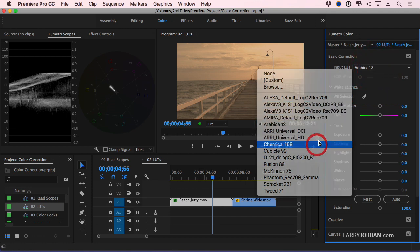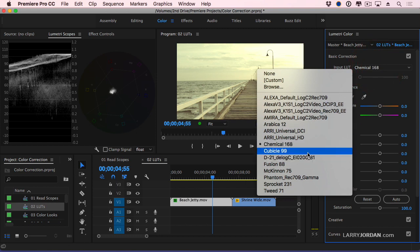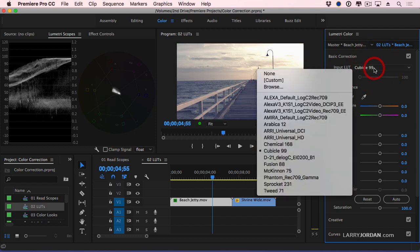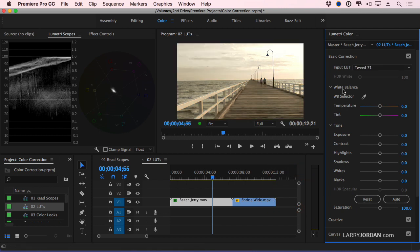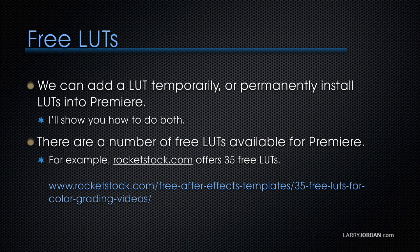We could go chemical, which makes it look like it's drug-induced or cubical. Or we could, one that I like, I like tweed. It gives me much more of a, look at how it's treated the sky. I see the sky, the clouds in the sky better. The wood feels richer. I'm going to stay with tweed.